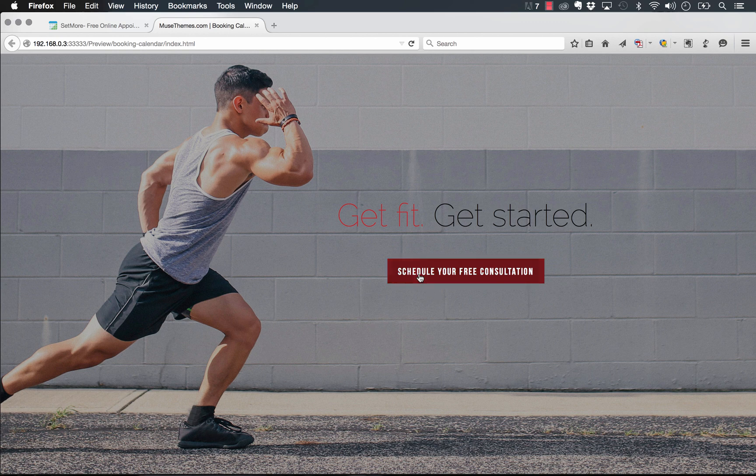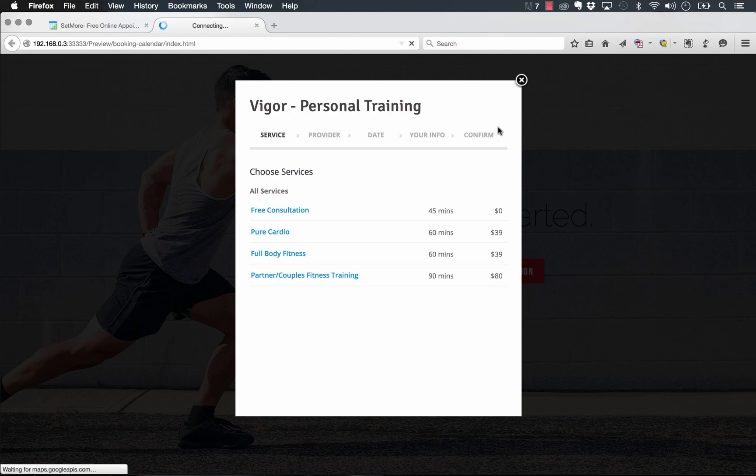We have this schedule your free consultation button, and if I click on that, it launches this lightbox pop-up, and this is the Setmore system in action.